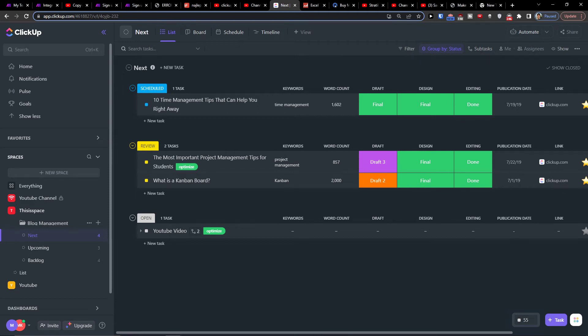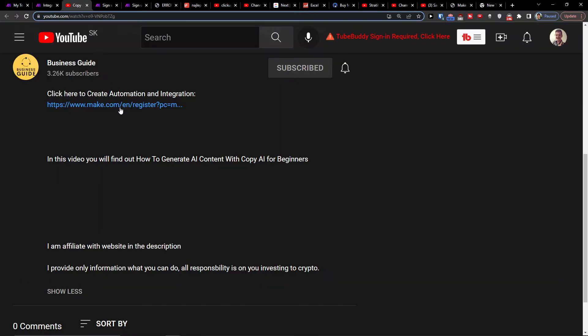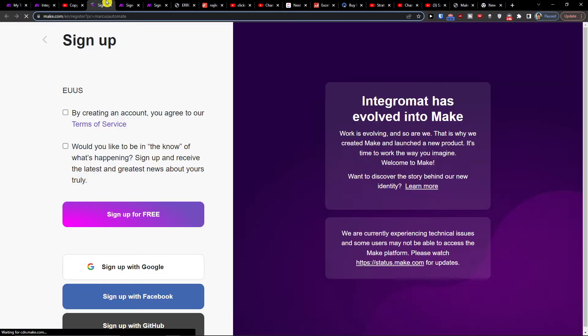Hey there guys, my name is Markus and in this video I will show you a simple way how you can integrate ClickUp with Jira. The first thing that you want to do is scroll down below to the description and click on the link.